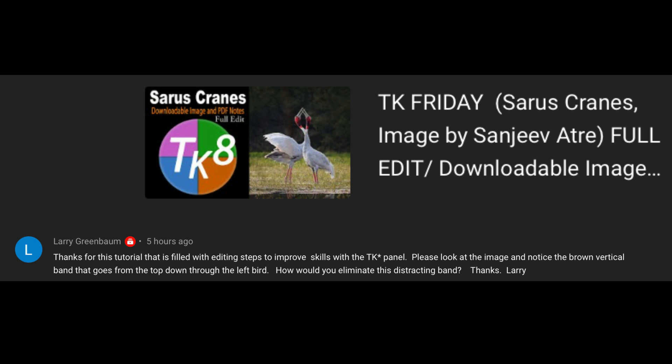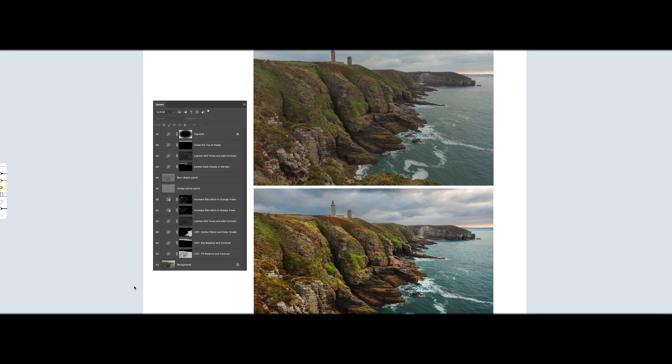He says, thanks for this tutorial that is filled with editing steps to improve skills with the TK8 panel. Please look at the image and notice the brown vertical band that goes from the top down through the left bird. How would you eliminate this distracting band? Thanks, Larry.